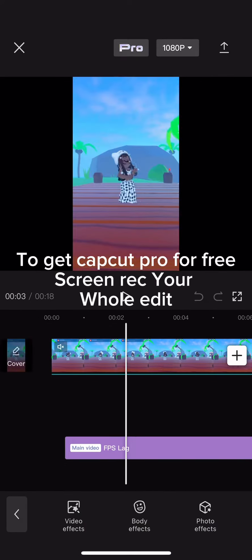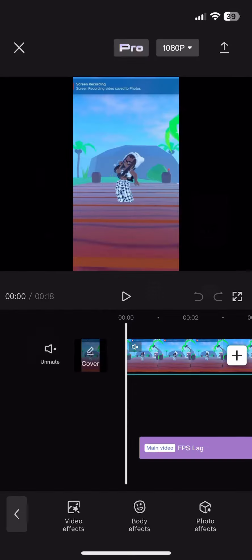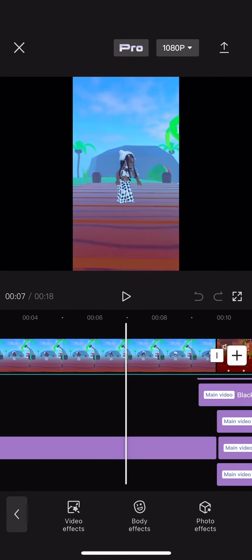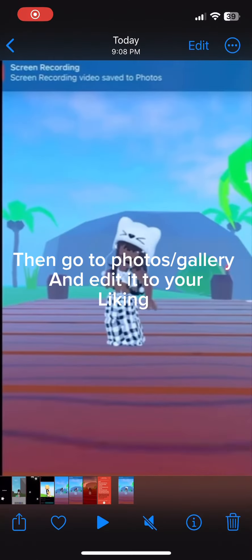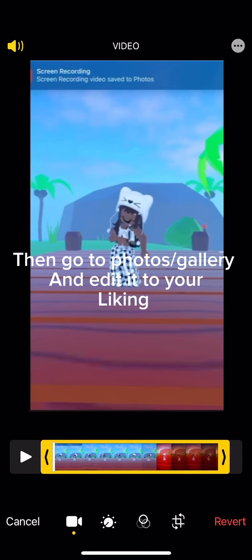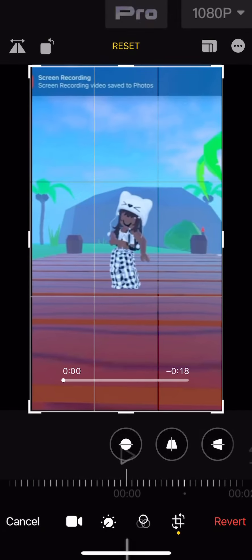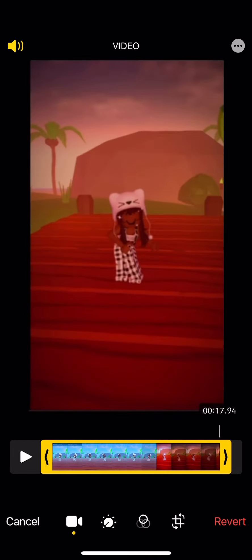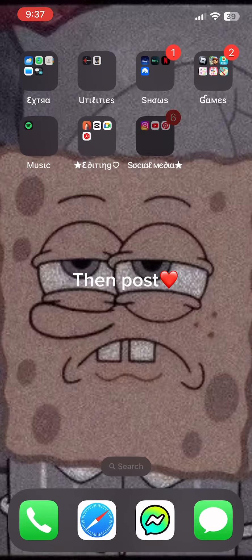To get CapCut Pro for free, screen record your whole edit. Then go to photos or gallery and edit it to your liking. Then post.